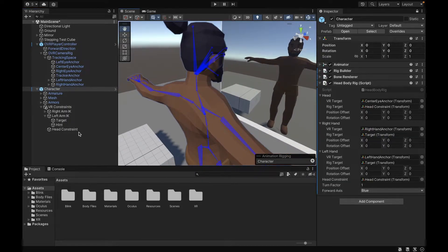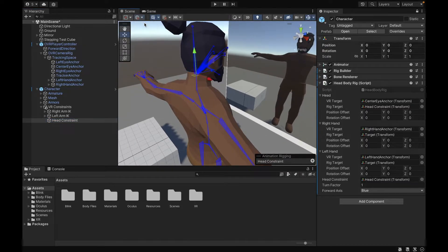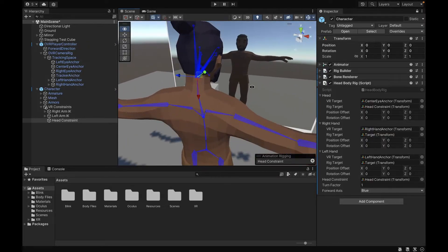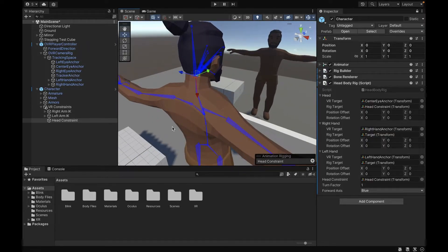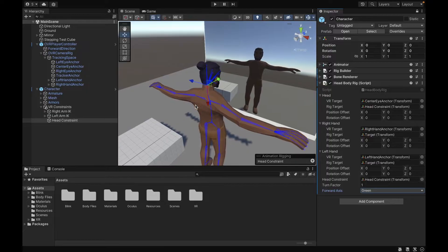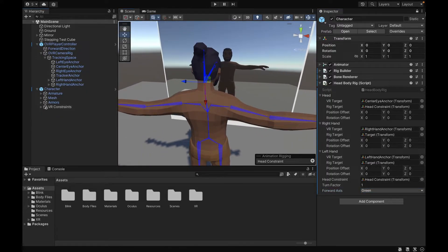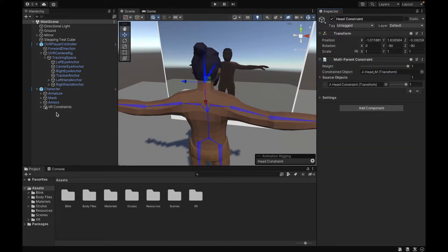For the forward axis, we want to go ahead and select our Head Constraint and make sure that it's in local mode, not global. Once you make sure it's local, we want to look at the forward axis color — right now it's the green one, so we're going to go ahead and select green for the forward axis. Next, we want to adjust the offsets including the position and rotation, because it's going to be messed up initially.